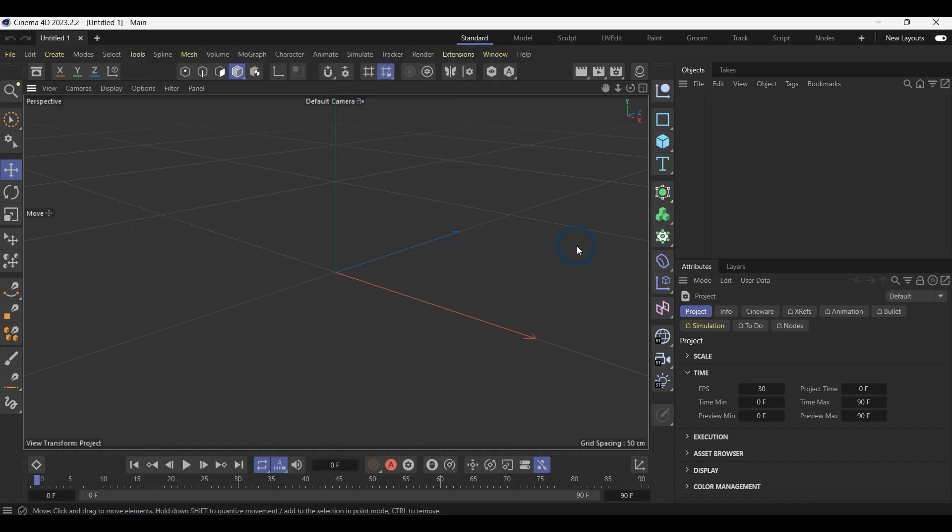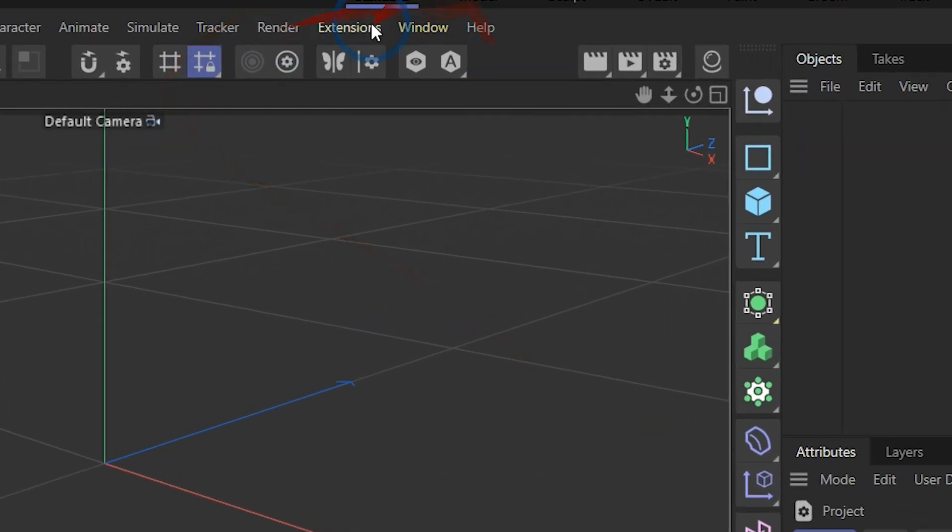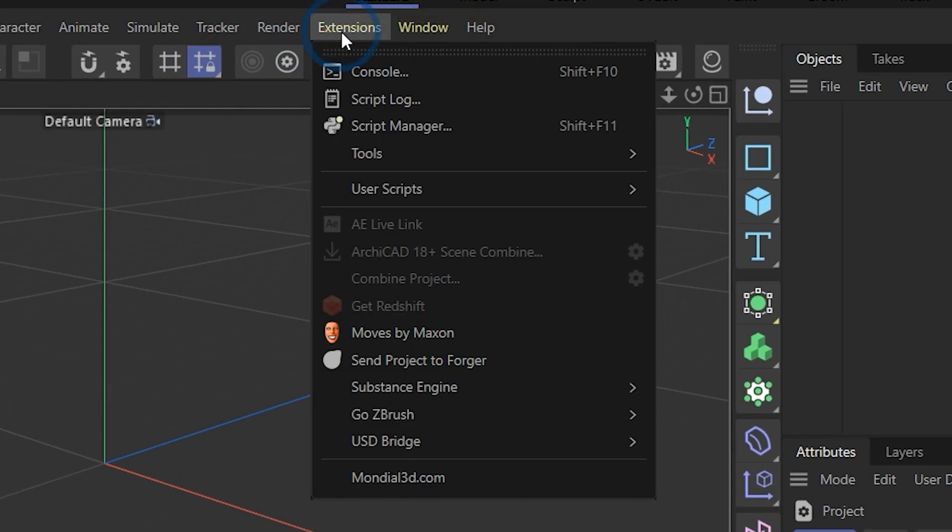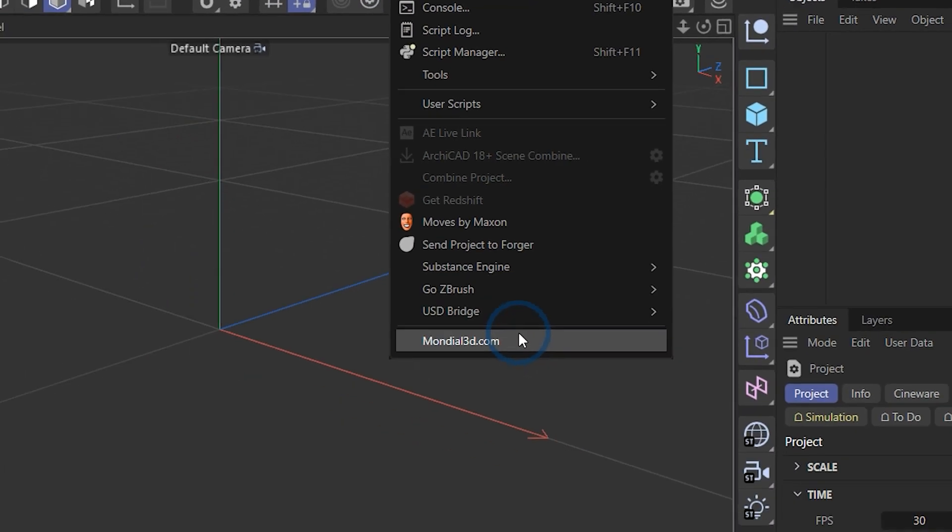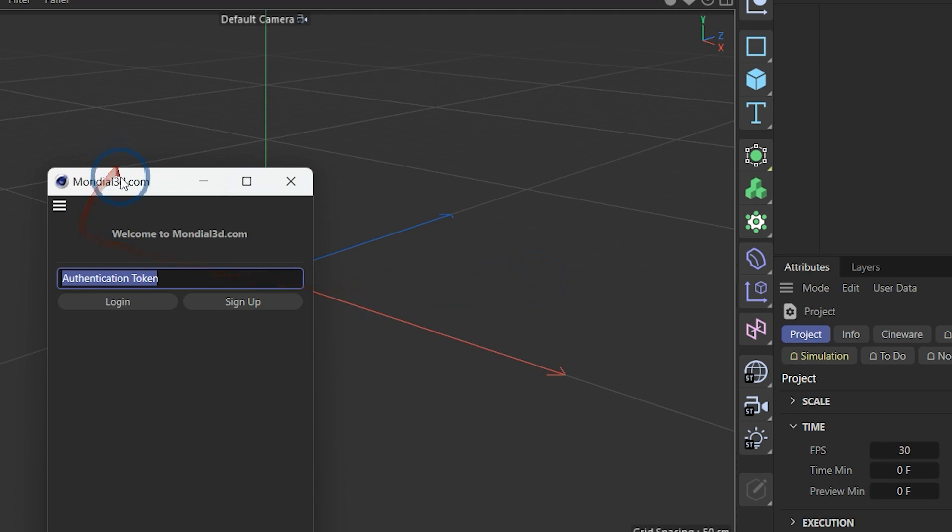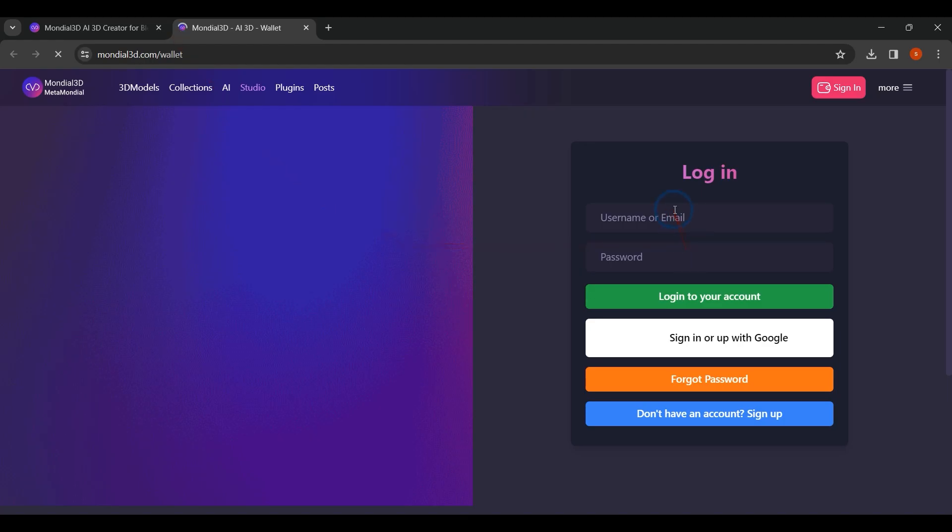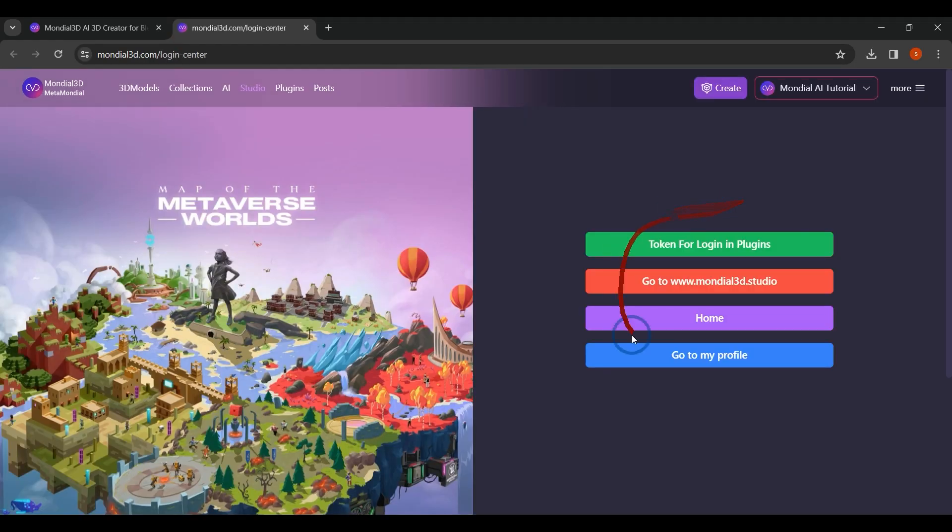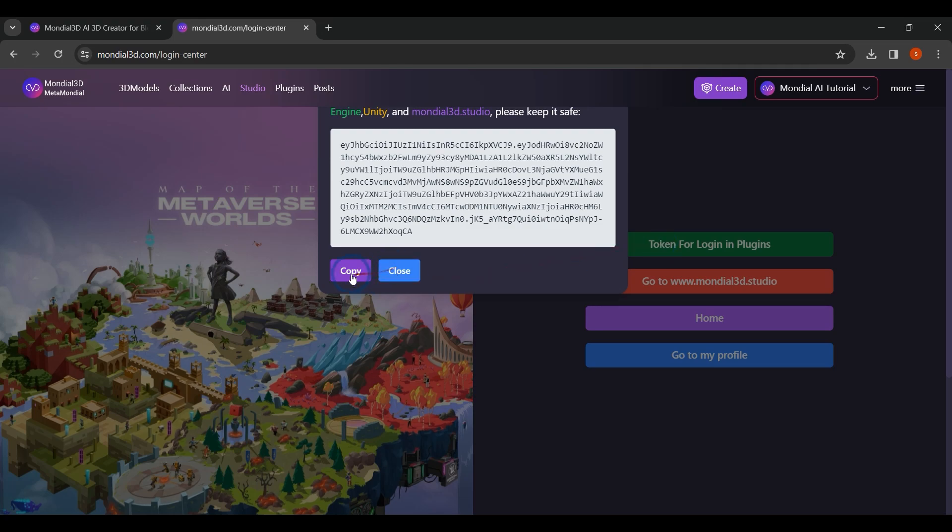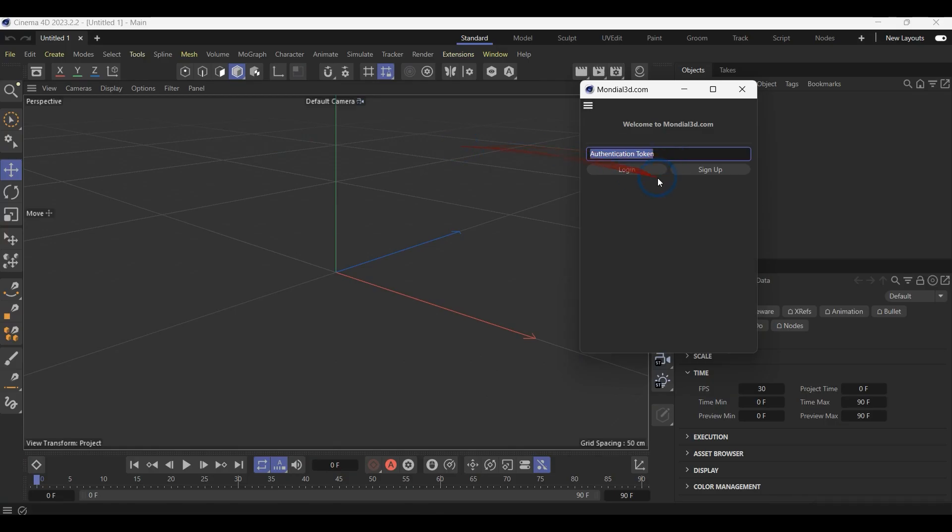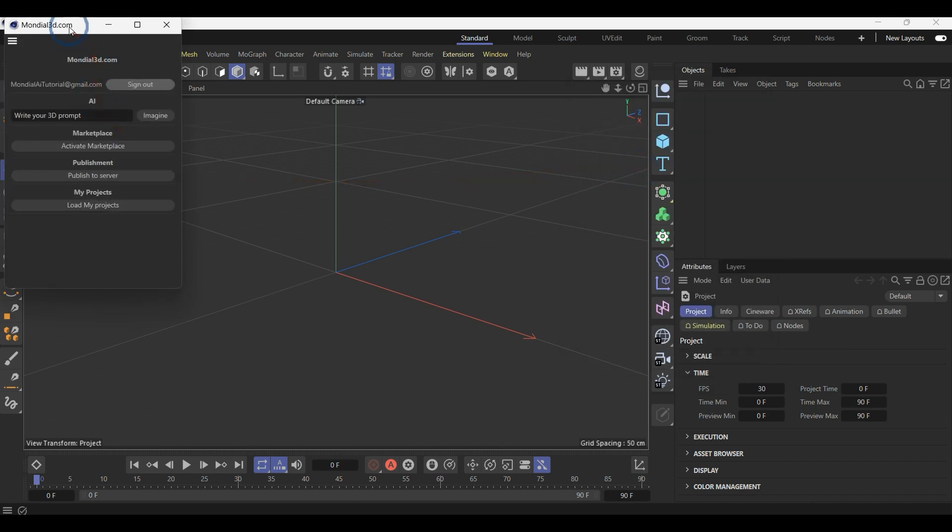After you restart your application, go to the Extensions and click on mondial3d.com. Click on Sign Up. Copy your plugin token, paste it into the name tool field, and click the Login button.